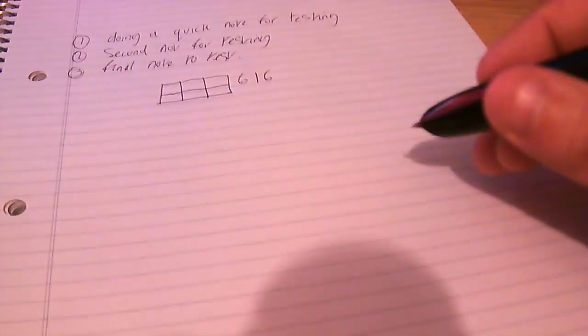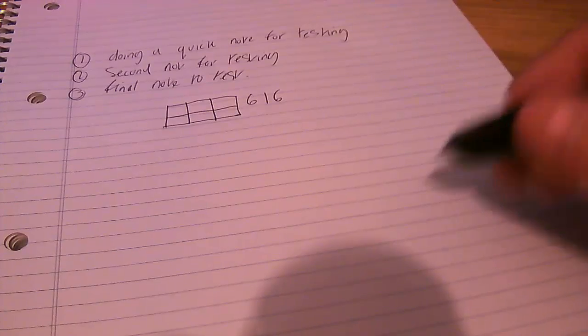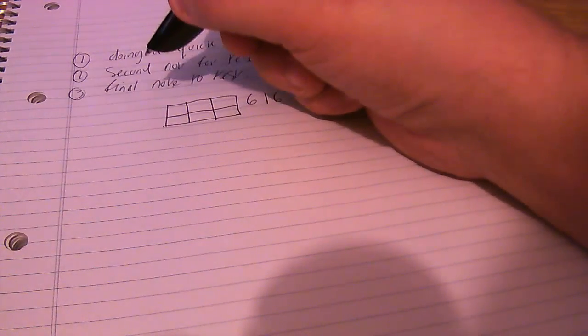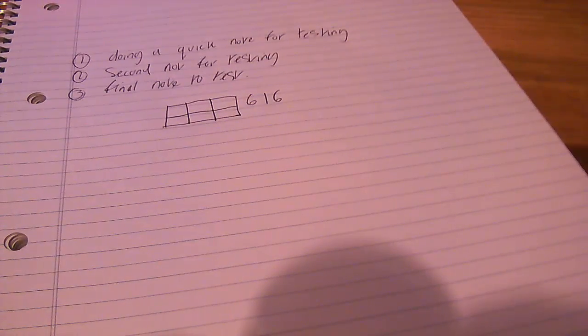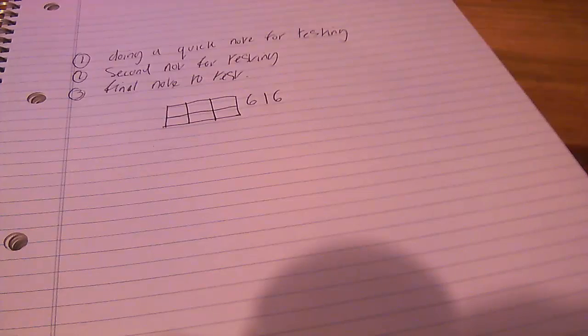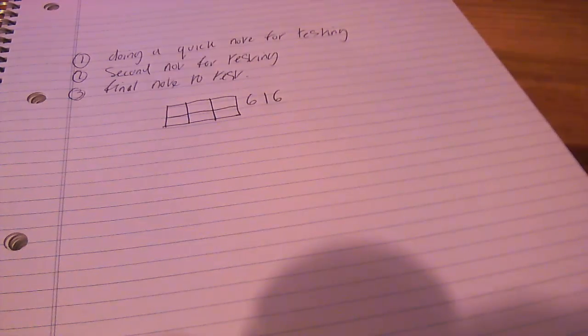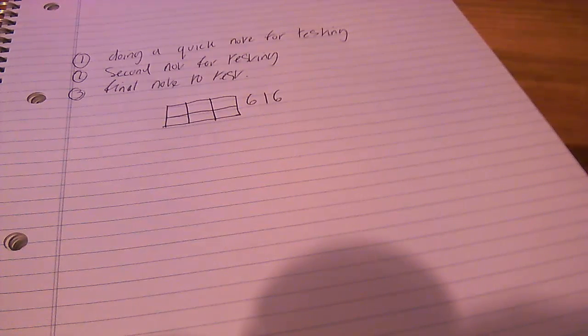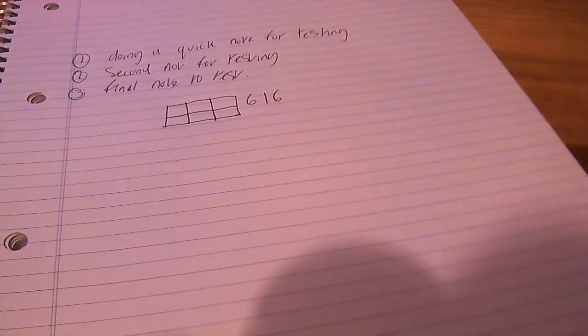Now if I go back up to where I wrote those notes. All I've got to do is click the end of the pen and it should start reading back. One. Doing. Doing. A. Quick. Note. For. Testing.